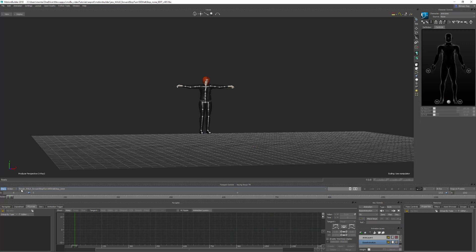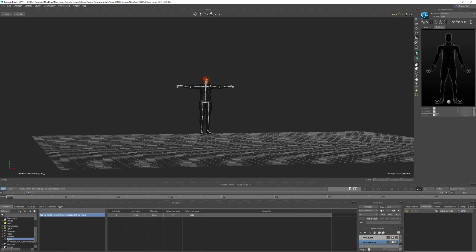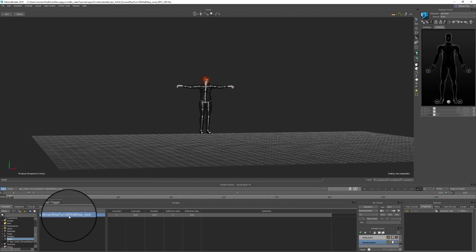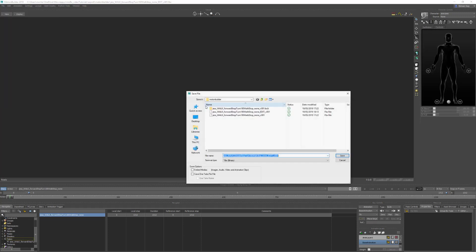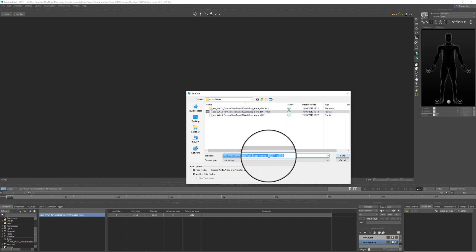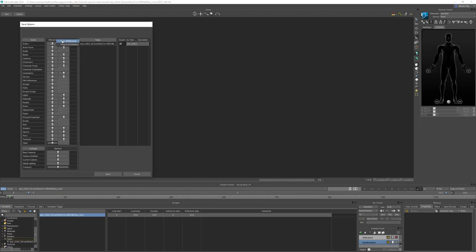The last thing to do before exporting is change the name of the take so it makes sense. At the moment it's still called 'Female', so come down to Takes, double-click it, and double-click the take name to change it to something meaningful like 'Jess'. Save the file, then save another version and call it 'Processed' so you know this is the final processed file ready for export, while keeping the 'Edit' version to go back to if you need to make changes.